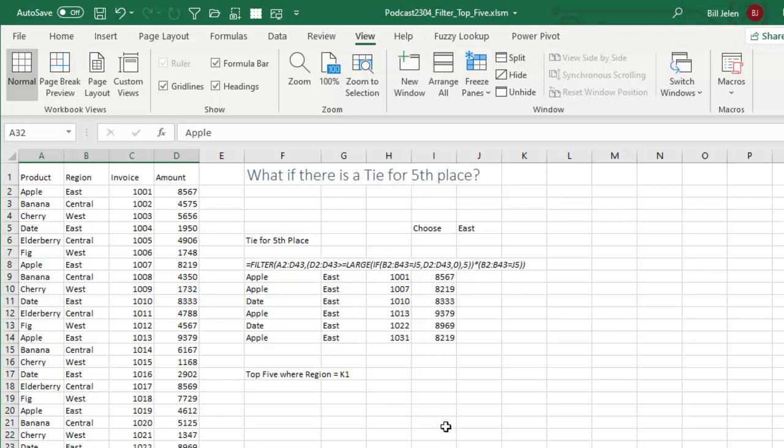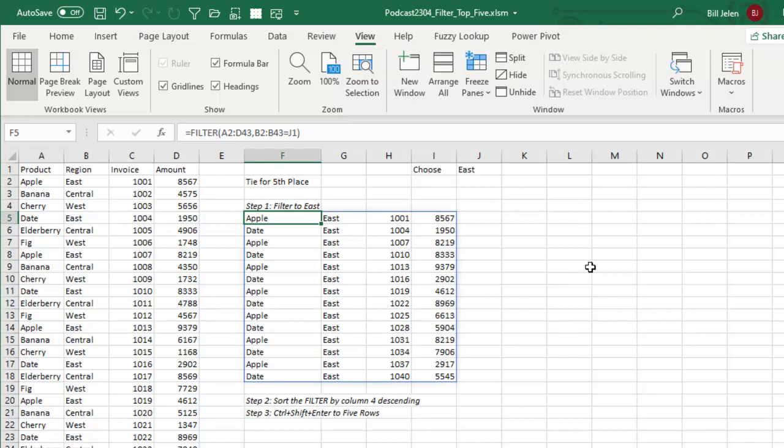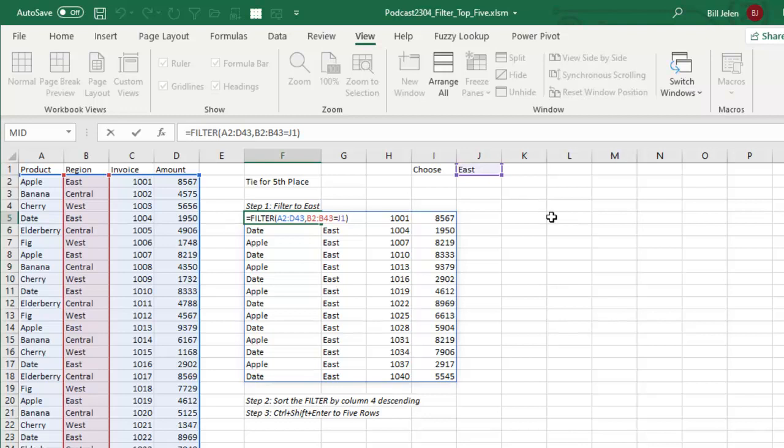All right. So what if we want to resolve this and really only return five? So the beautiful thing about Excel, even with these dynamic arrays, is there's multiple ways to solve every problem. I said, all right, let's do this first step. Let's find just the East region record. So that's simple enough. Filter A2 to D43 and then the include is where the region is equal to the selected region like that.